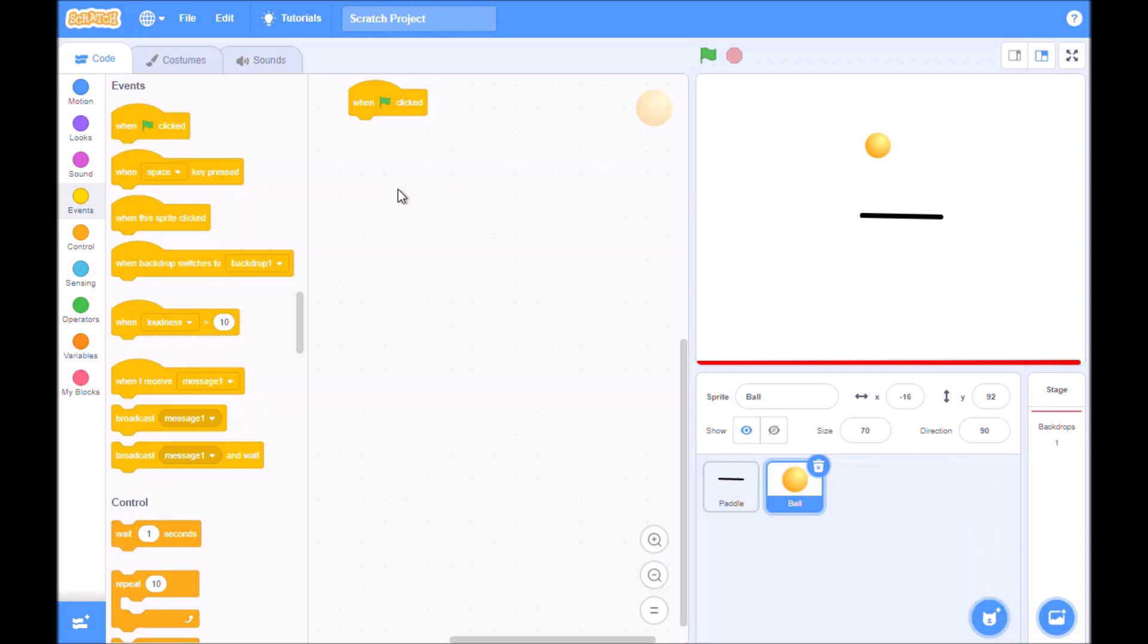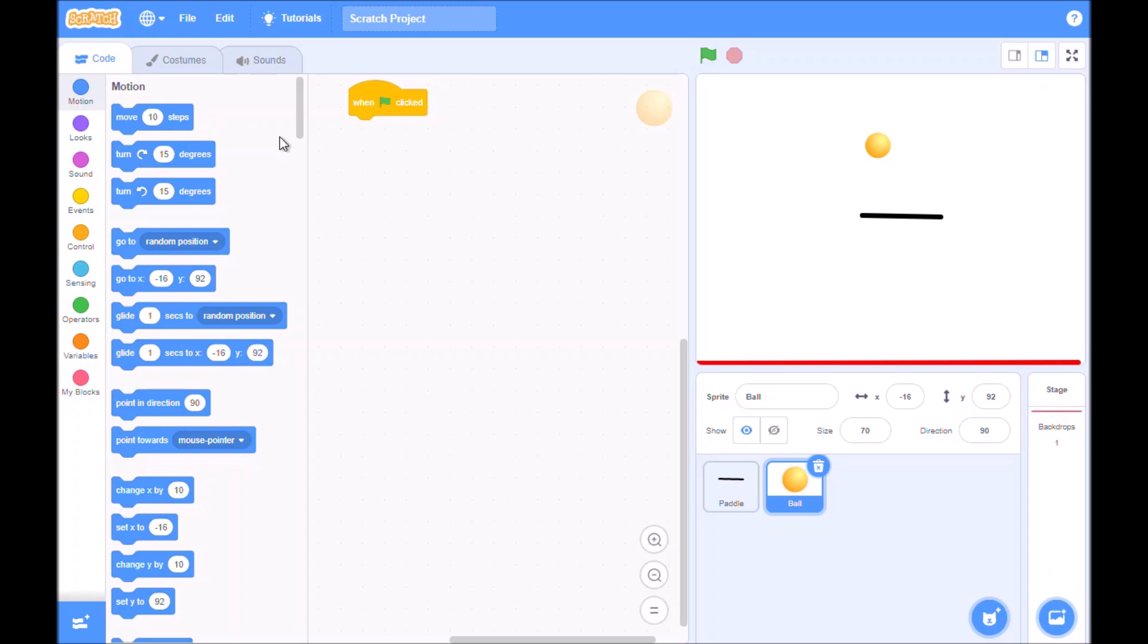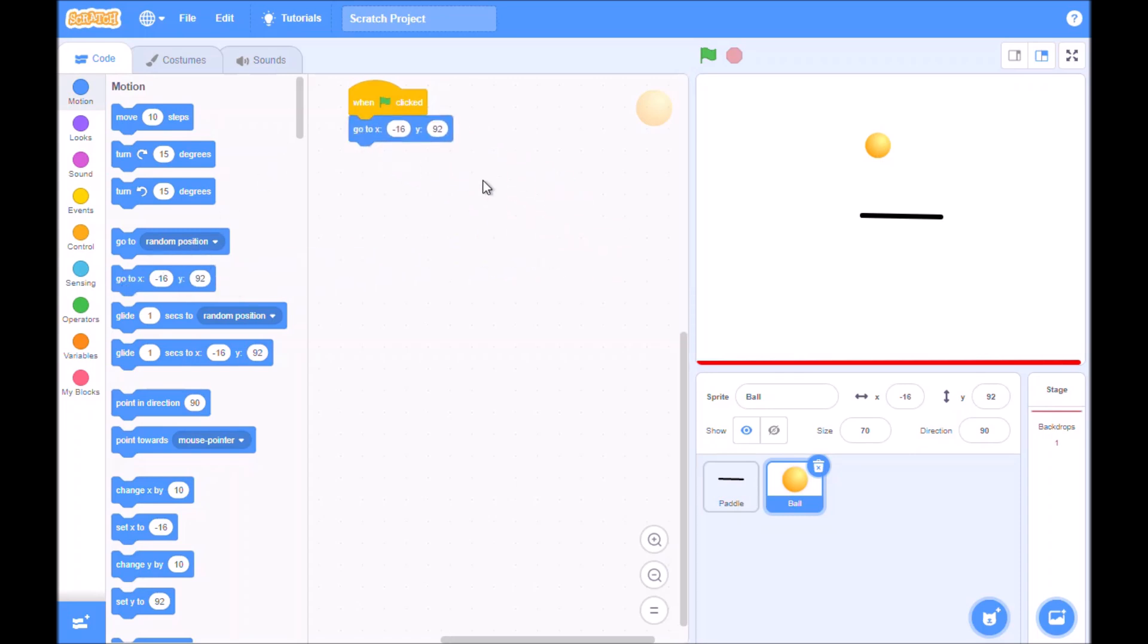We're going to position the ball, so we go to the motion and we want to go to... Now it's on 169, 2, which is basically where we want it, that will do. So that's fine.